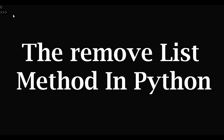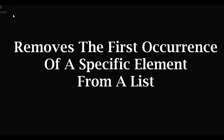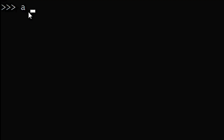The remove() method in Python removes the first occurrence of a specific element from a list. We have a list A that contains 1, 2, 2, and 3.